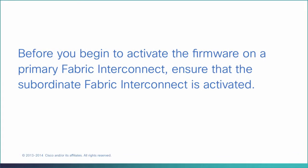Before you begin to activate the firmware on a primary fabric interconnect, ensure that the subordinate fabric interconnect is activated.